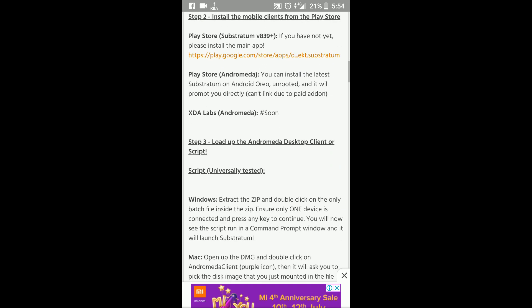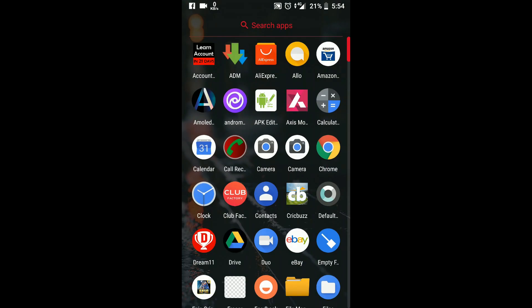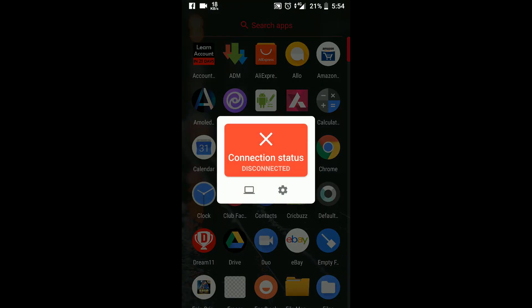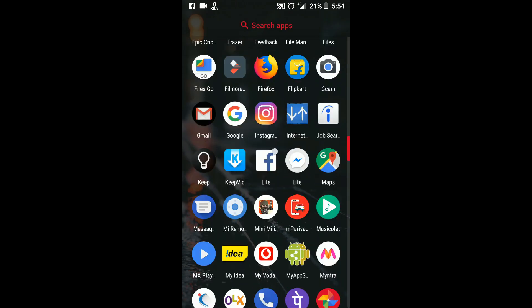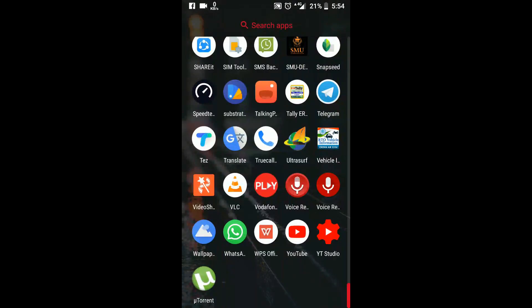Automatically the Andromeda application will show connected status when you run that PC software. Then you have to move on to Substratum.